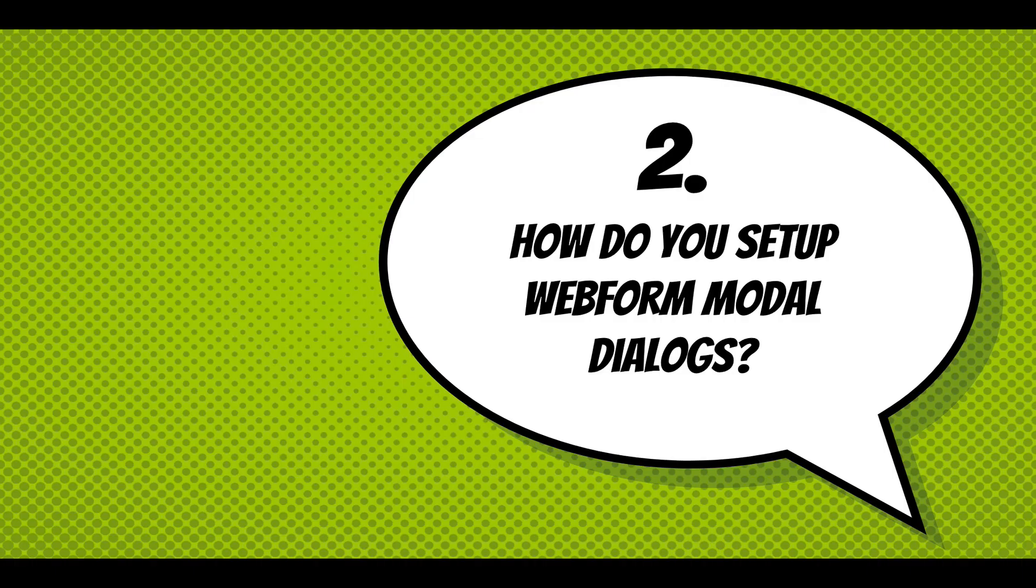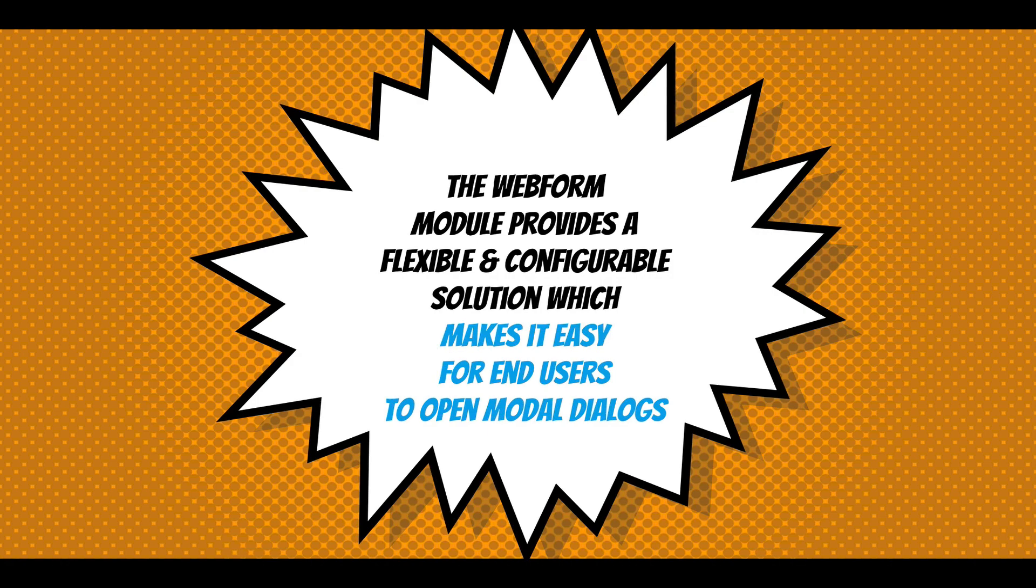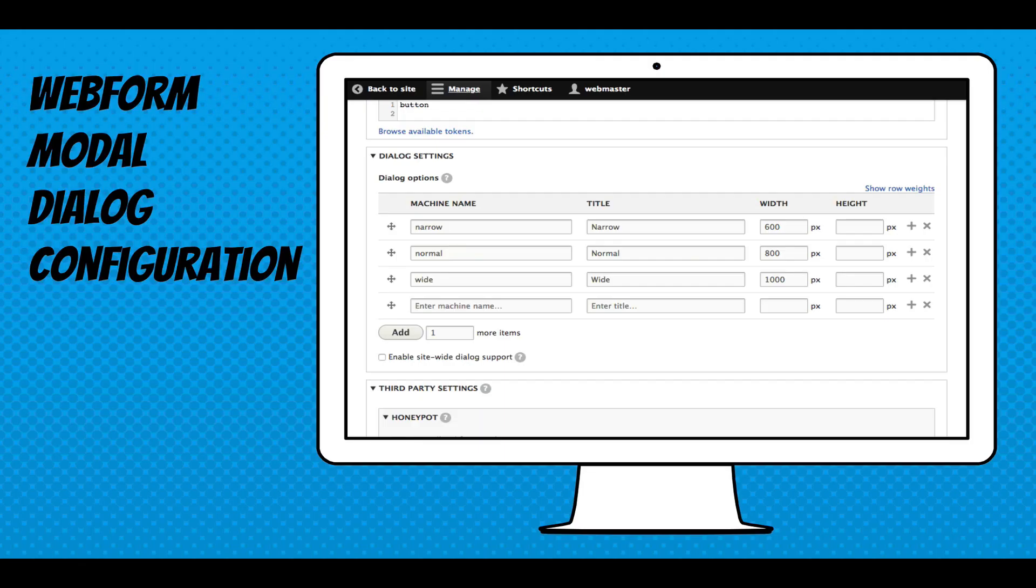How do you set up webform modal dialogs? The webform module provides a flexible and configurable solution which makes it easy for end users to open modal dialogs. So this is the configuration form. It's fairly simple. You're basically defining presets for your dialogs. You're giving it a name, a title, and then the dimensions.